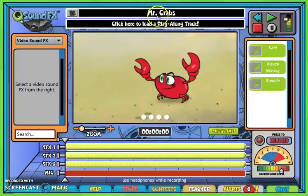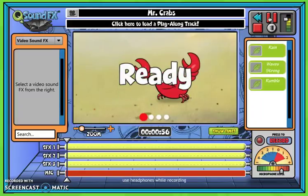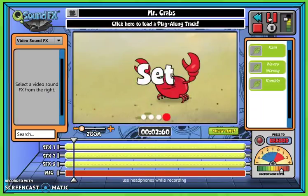Now you've got your title up here, and now we can start to add our sound. I recommend that you play through it first while it's blank so that you can see what kind of sounds you're looking for.